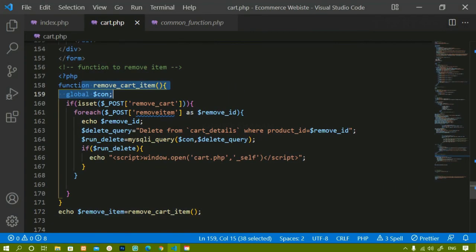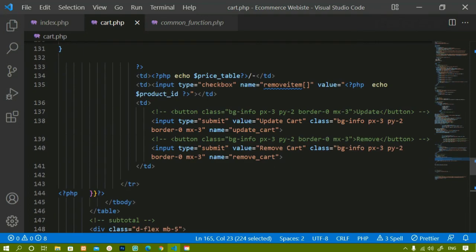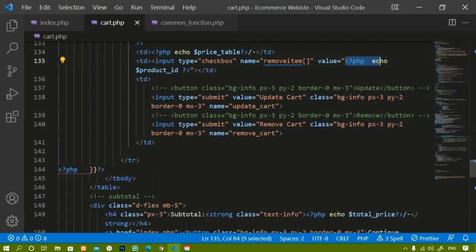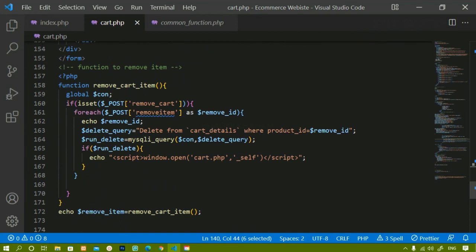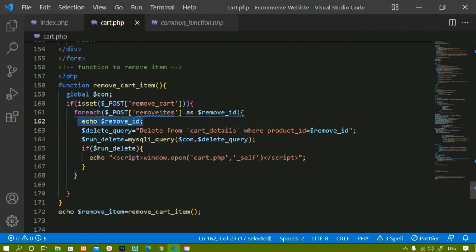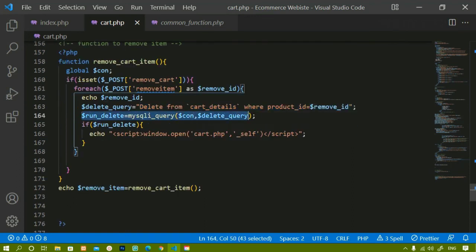To summarize: I created a function with the delete query. For the checkbox, I set name='remove_item[]' with square brackets, and the value contains the product ID. Using the product ID inside a foreach loop, we delete items from the cart details table. After executing the query, if successful, the user is redirected back to cart.php.